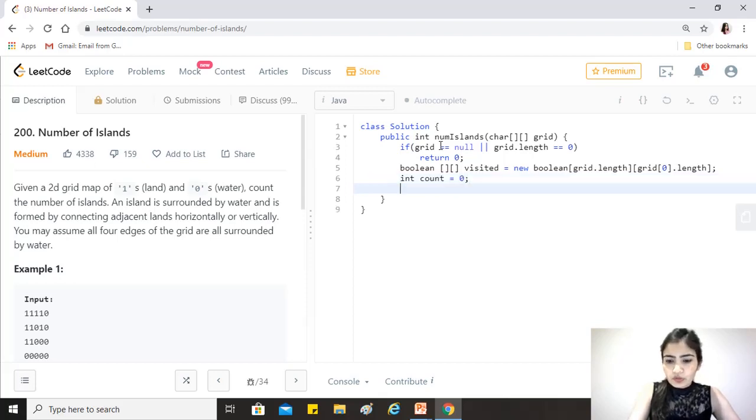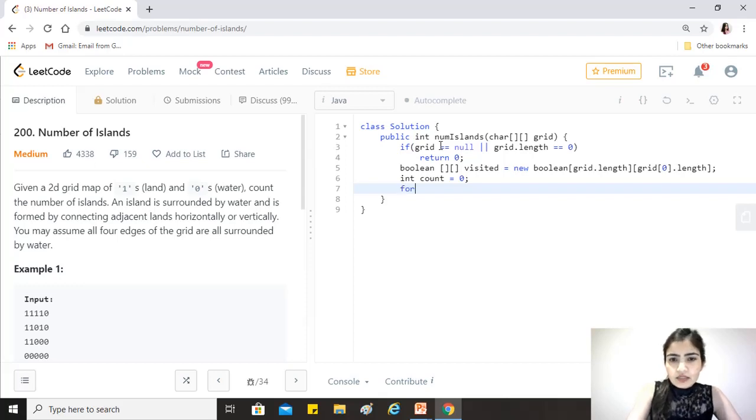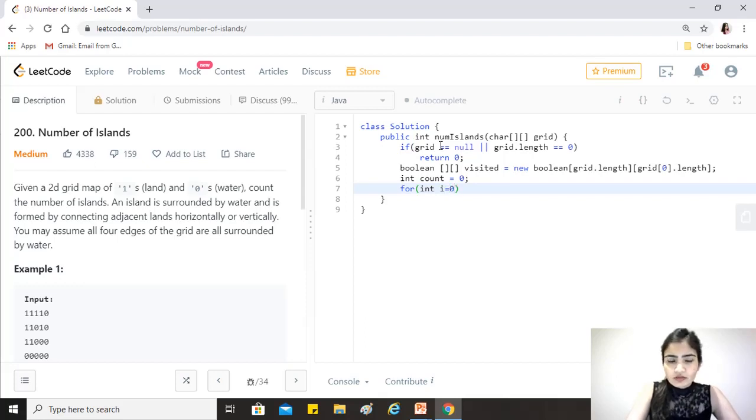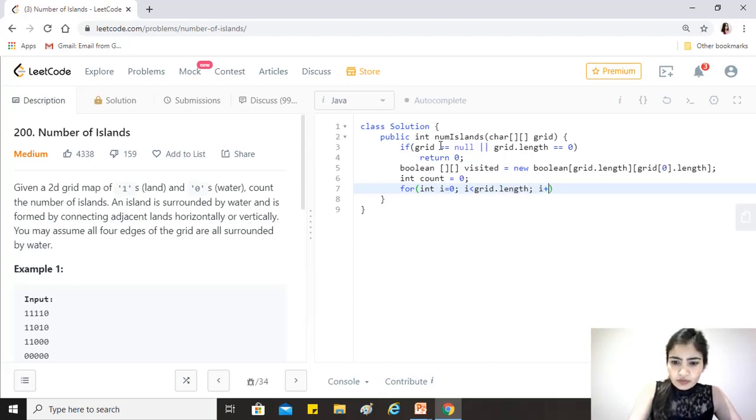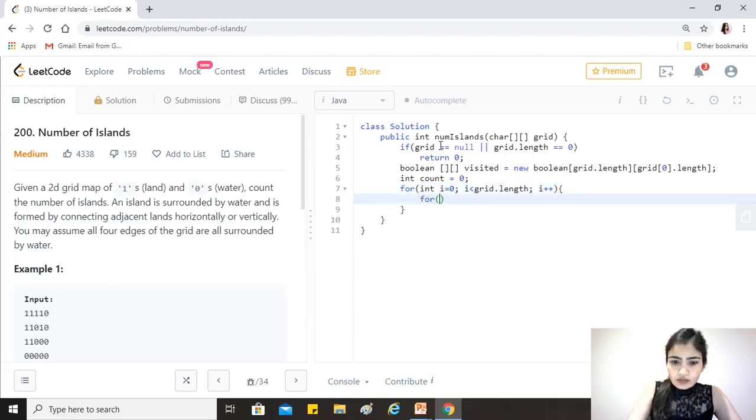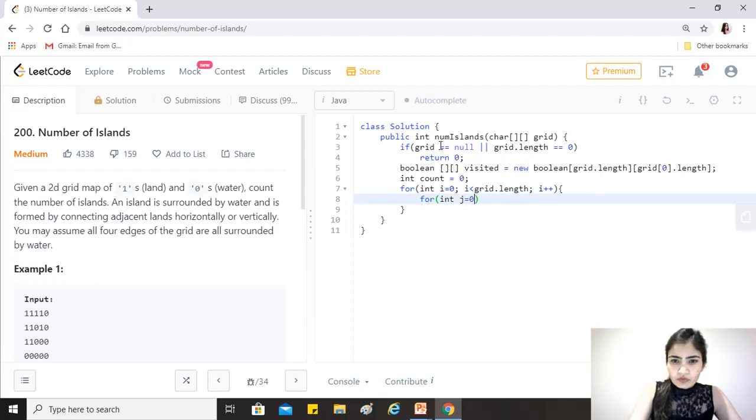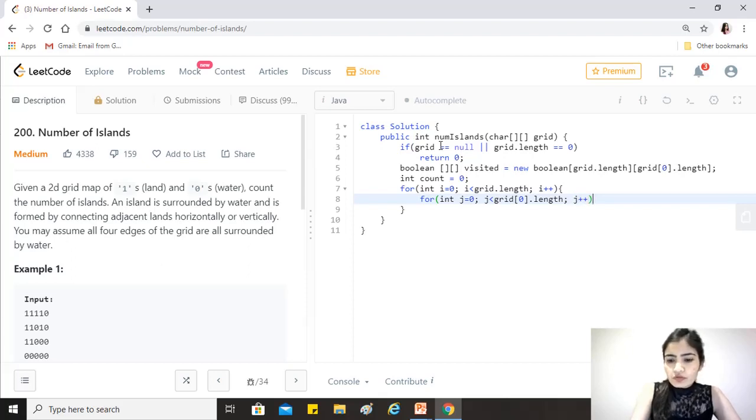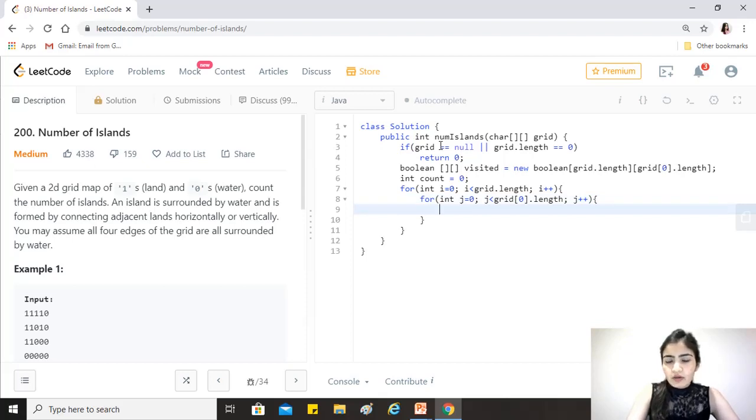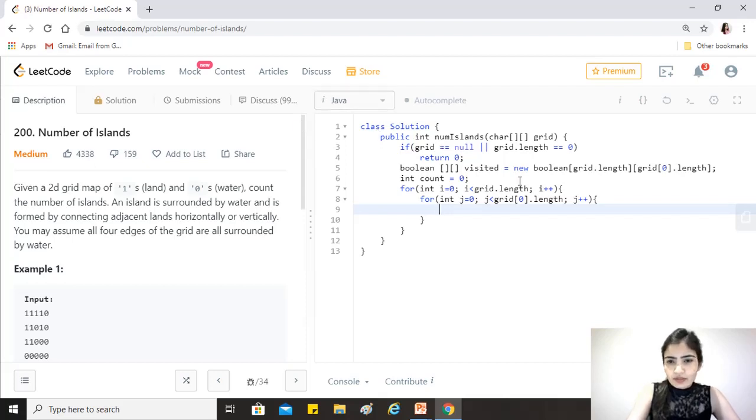We also need an answer - count equals zero initially. Let's start and we'll figure out what else we need. We have to traverse the matrix with a simple array traversal: for i less than grid.length, i++, and then for each row we want to travel in that row, j less than grid[0].length. The number of elements should be the same, but you can always ask the interviewer.